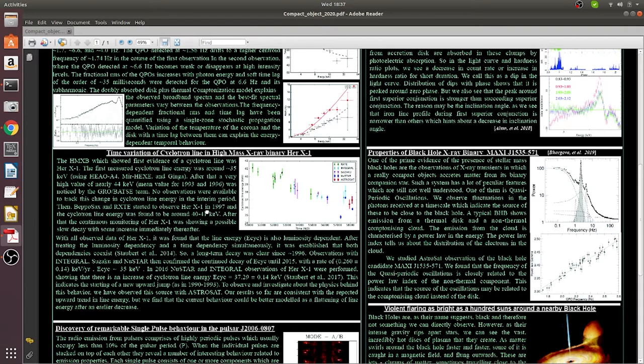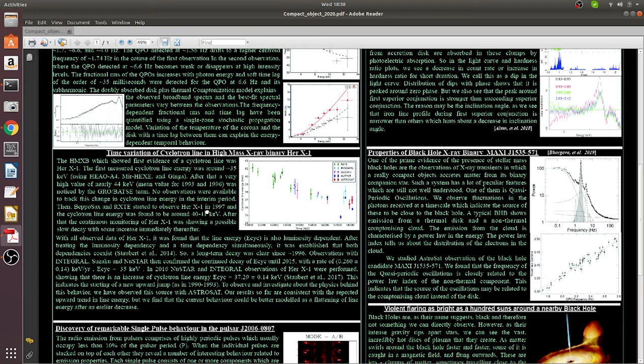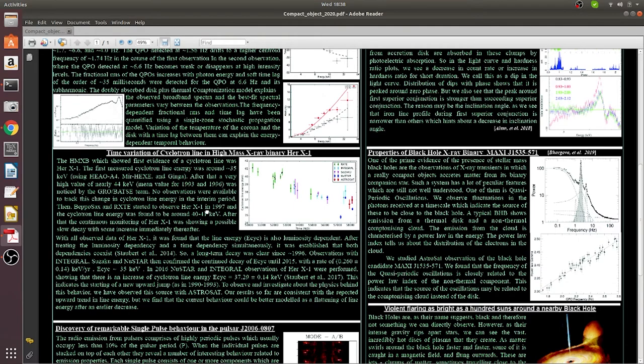And reported that the frequency of quasi-periodic oscillation is closely related to the photon index, power law index, that's this gamma, which reveals that the QPO is related to the comptonizing material instead of accretion disks.